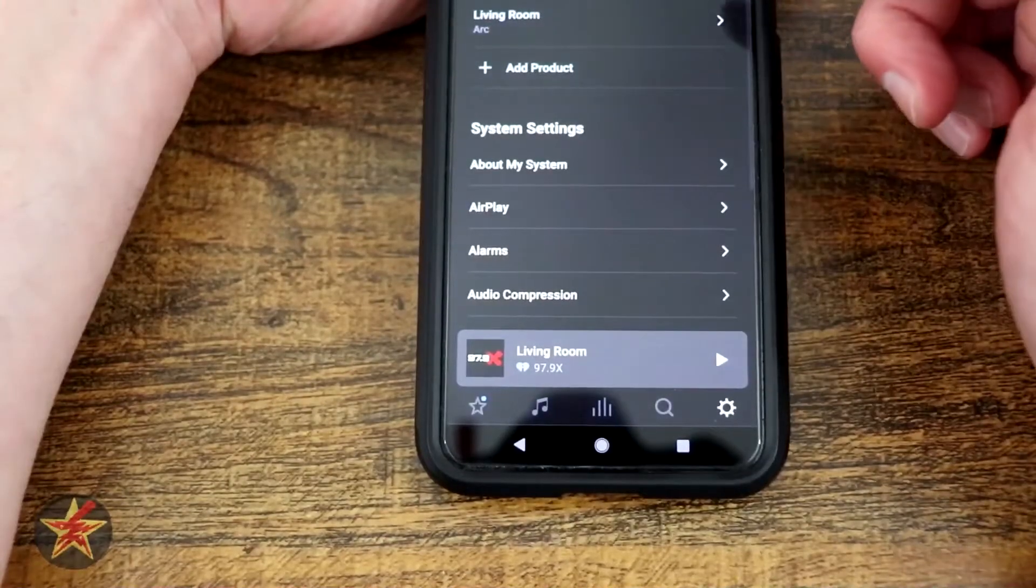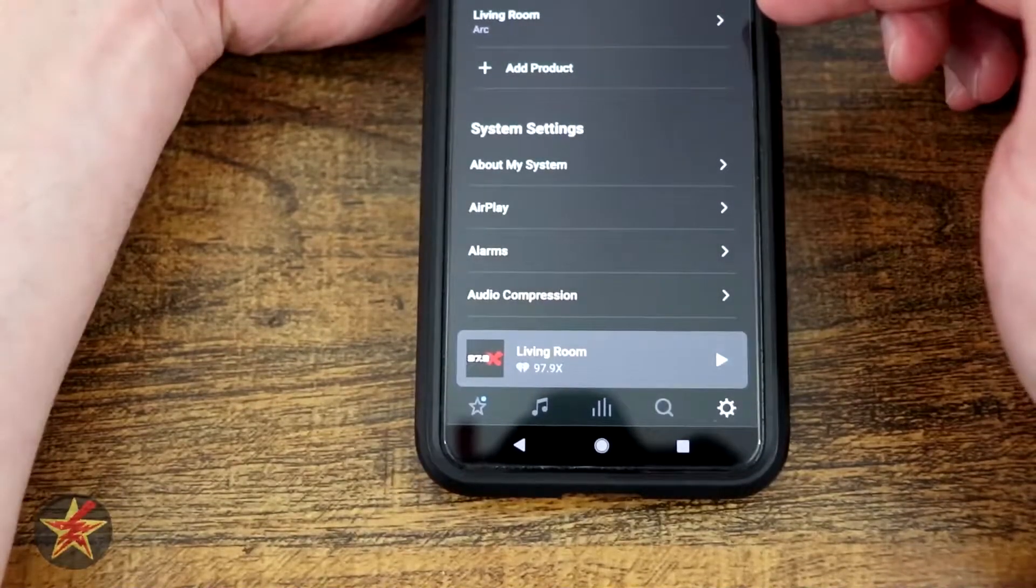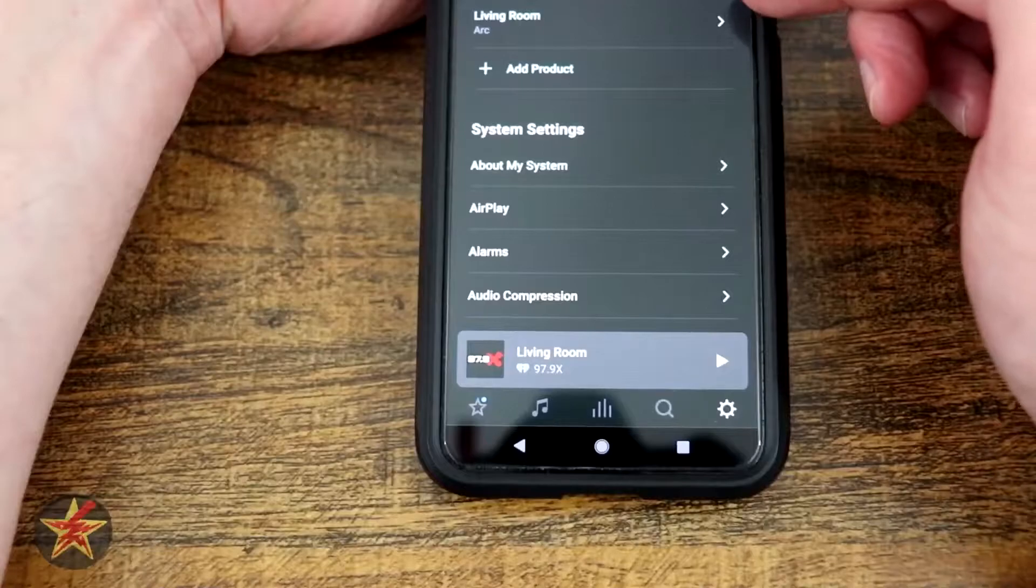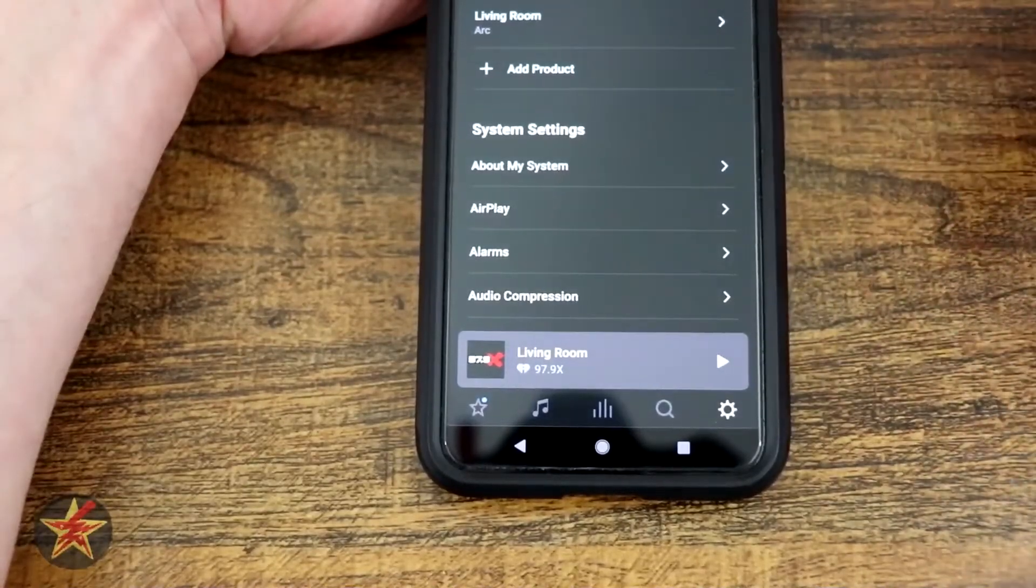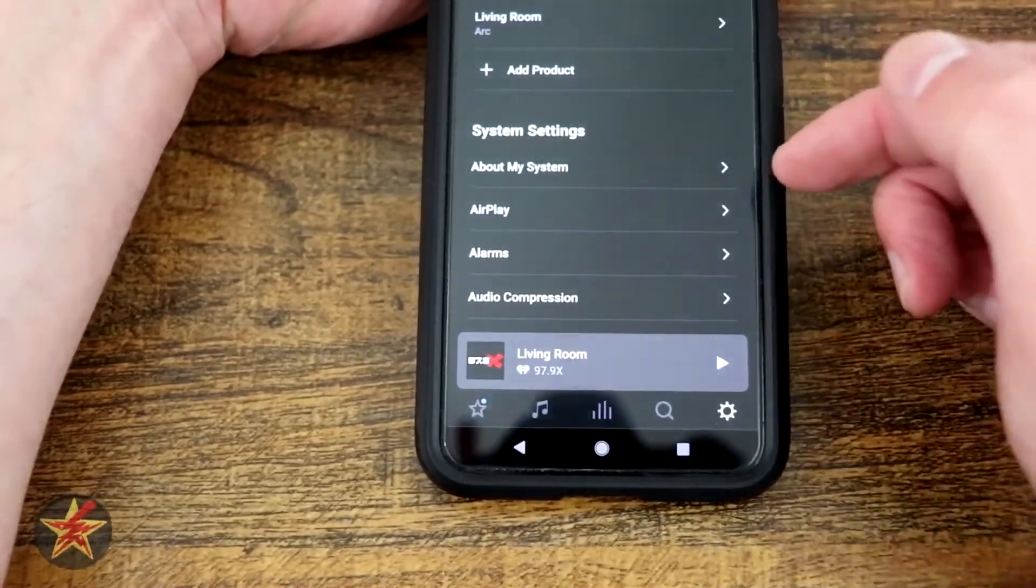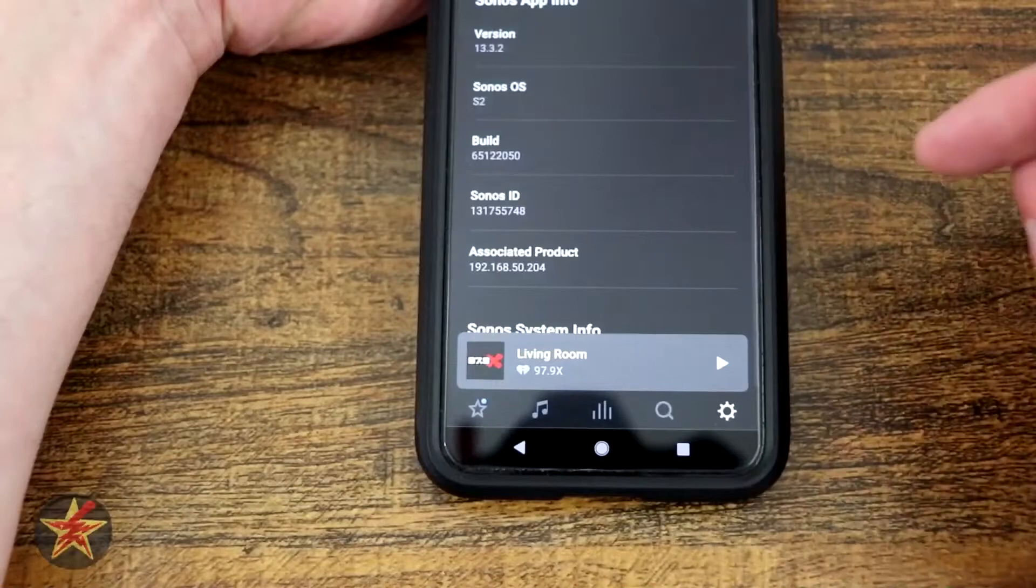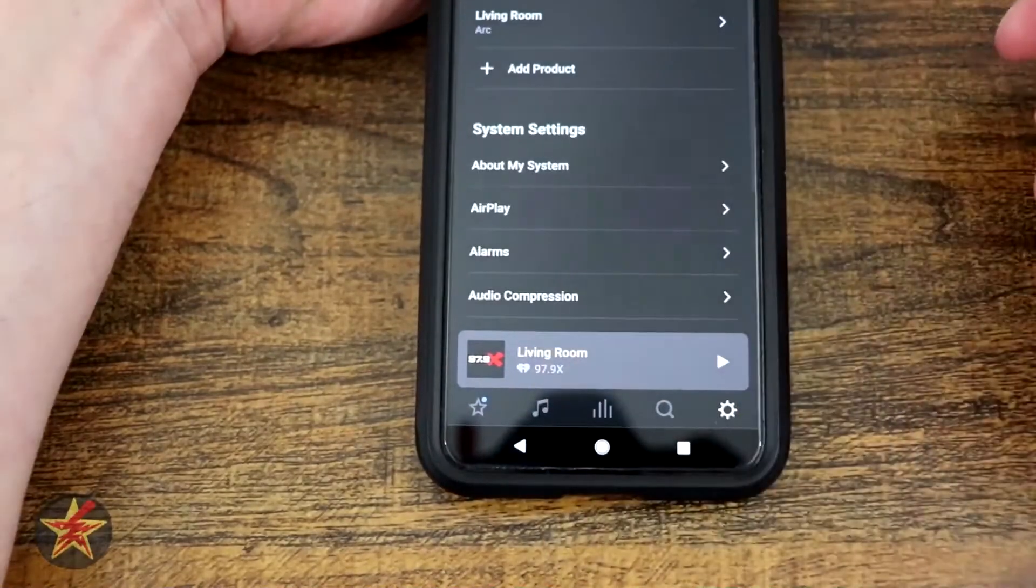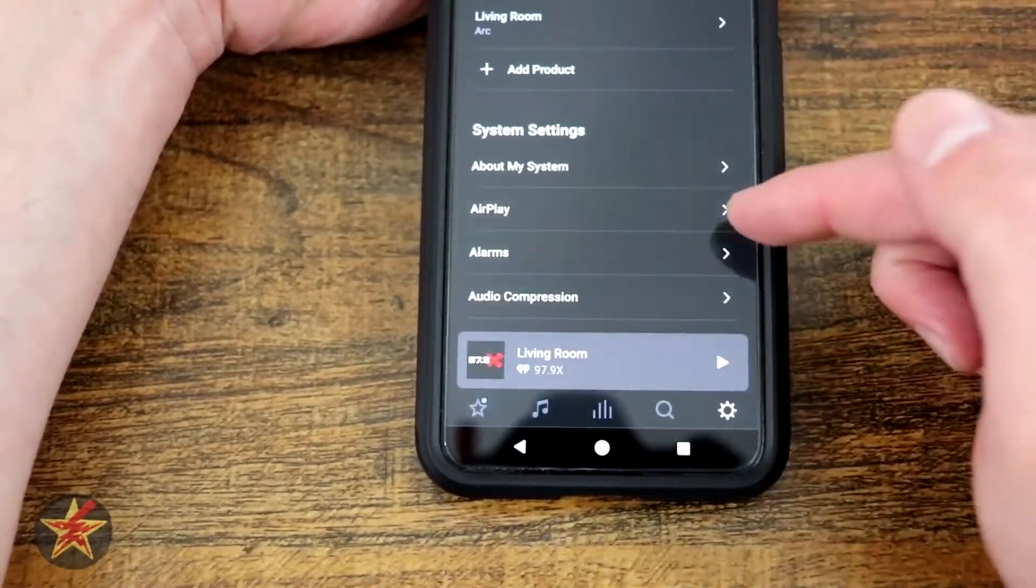We've got our system, which will allow us to add a new product. We went through this during the setup process. You can select add product and then your particular Sonos speaker. About my system, here it will tell you all the information that we need to know about my particular Sonos Arc.